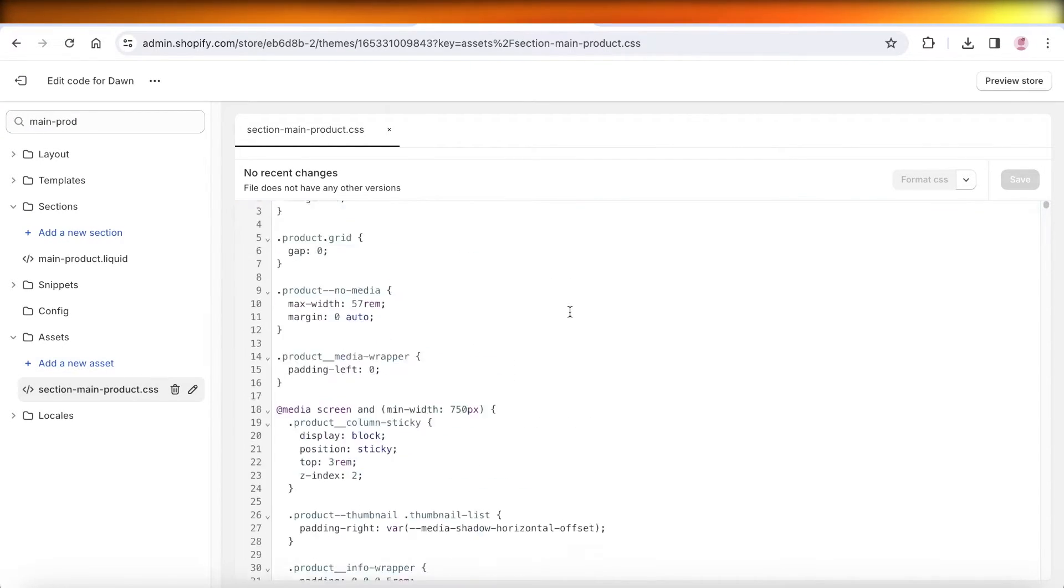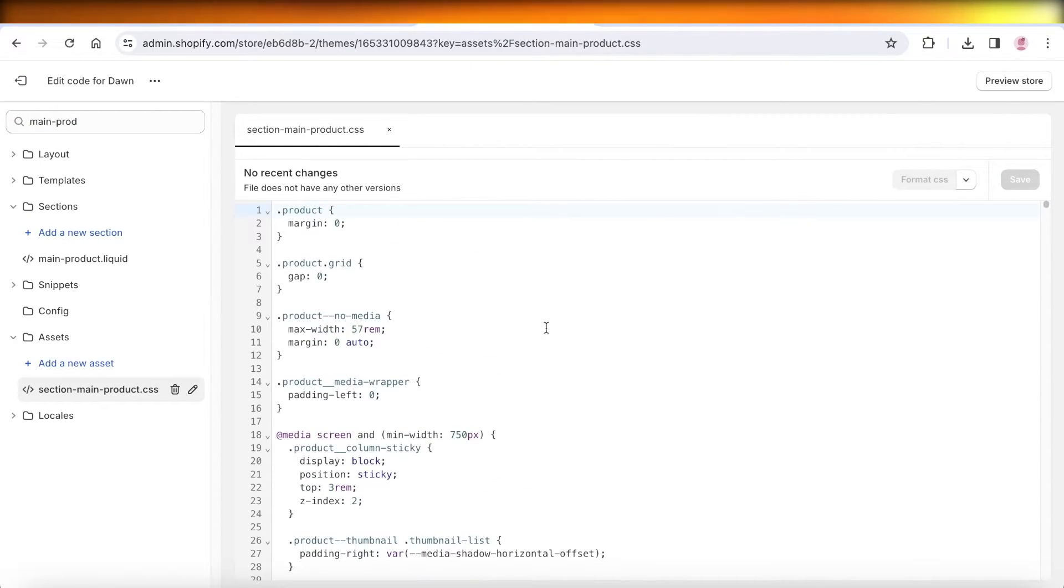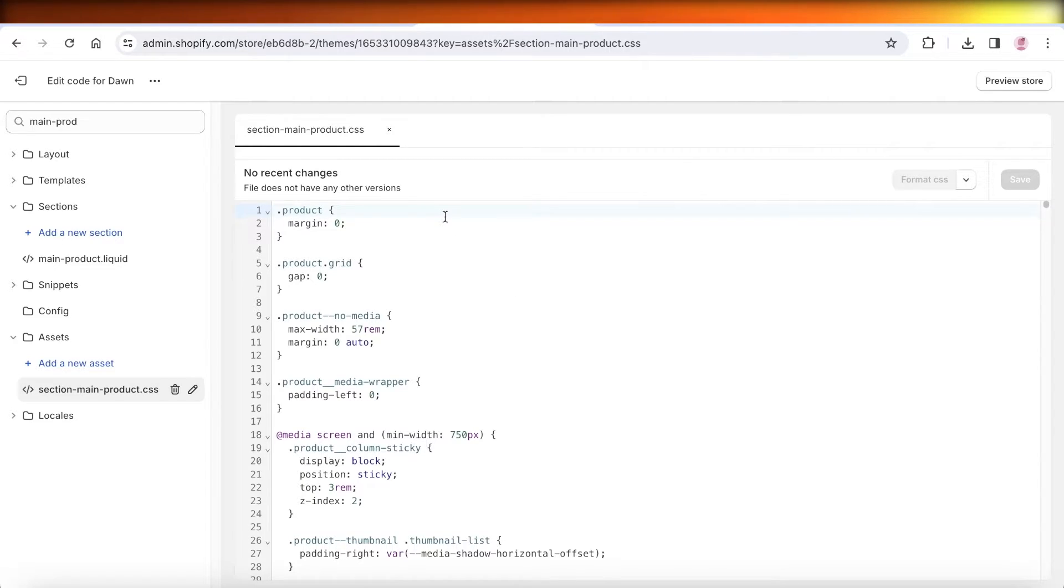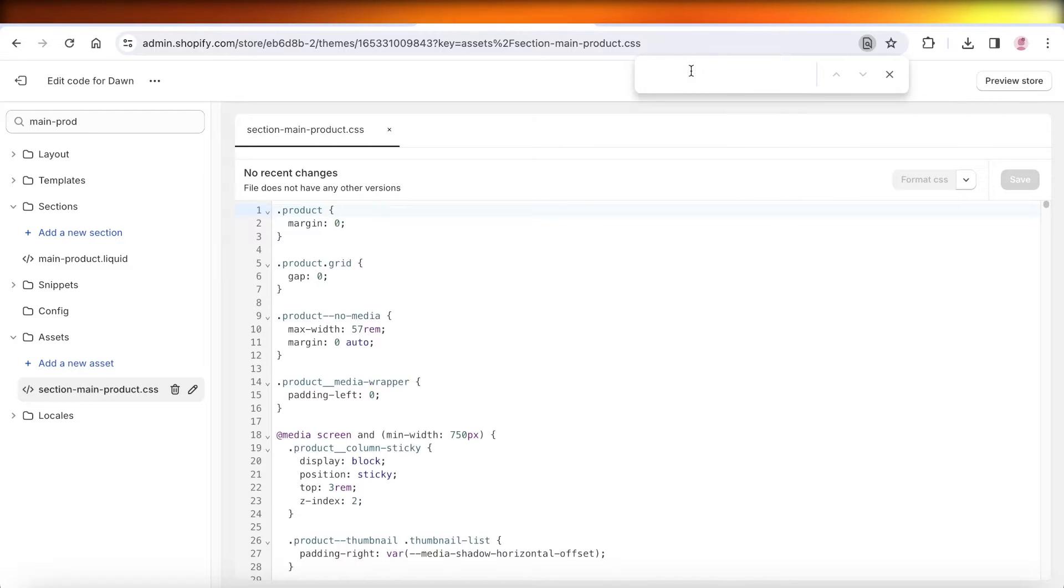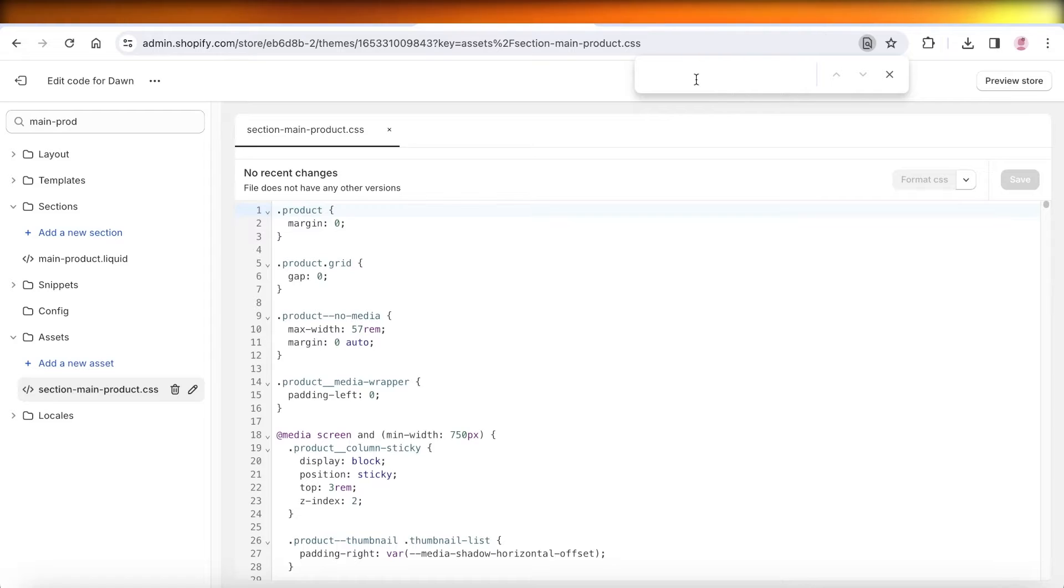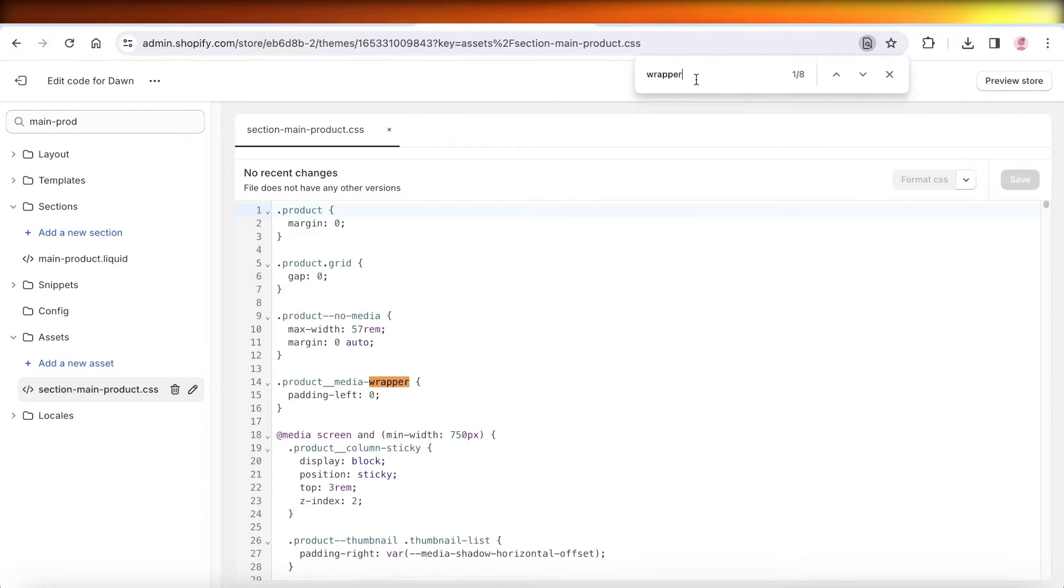Once you have opened that CSS file, you're going to do Command F or Control F depending on your device and a search bar will open up. Once you open your search bar, simply search for wrapper.